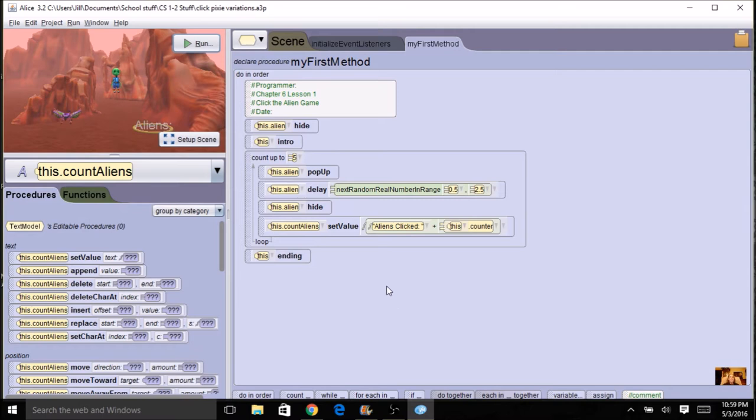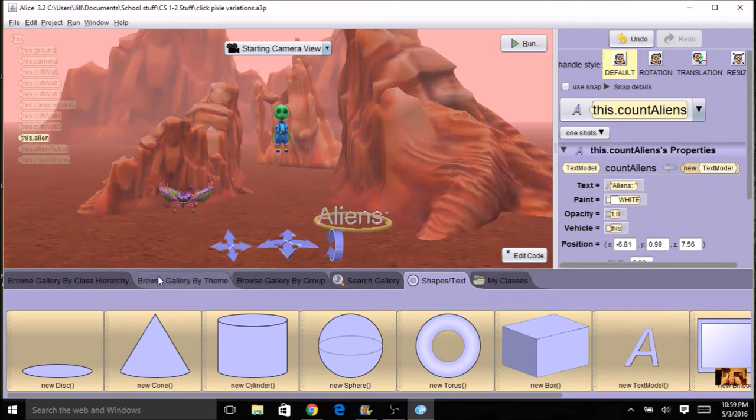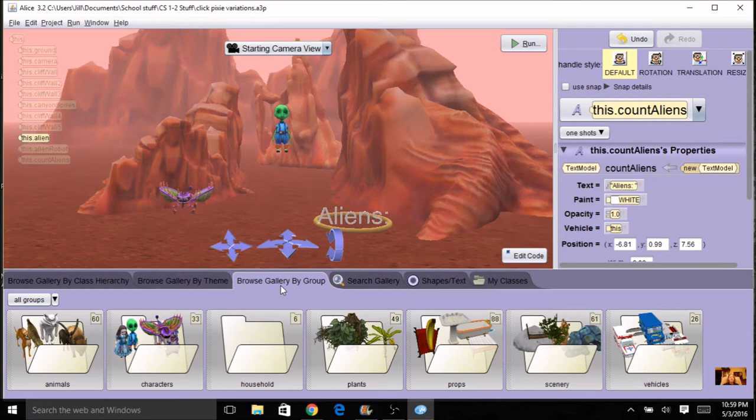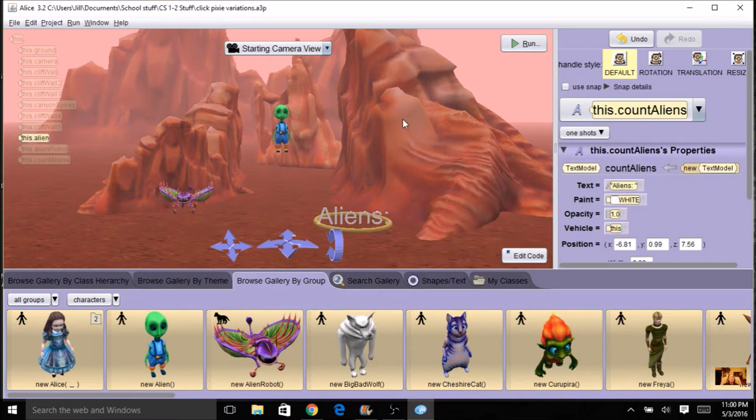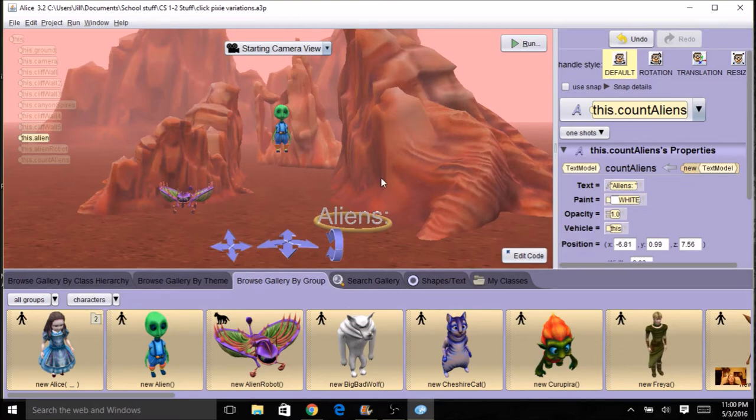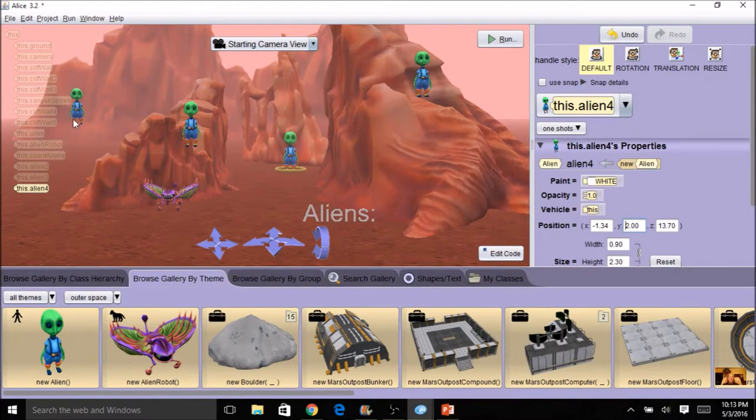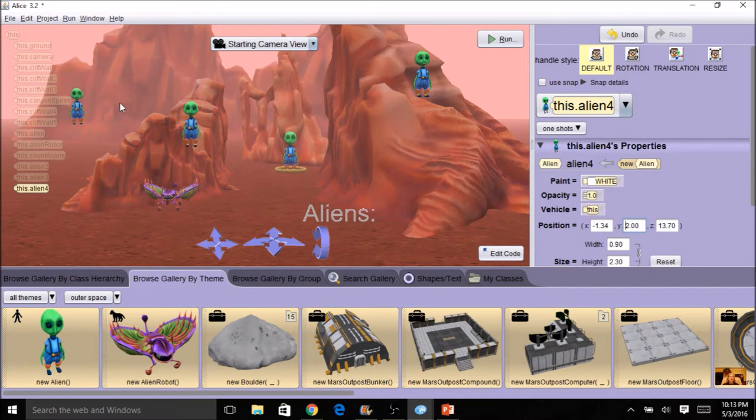Now another thing we can do is add some more aliens. We can create an array of aliens and have them popping up all over the screen. So you're going to need to set up your scene again and you're going to add some more aliens in. So you can search by theme or by group. You can find your alien and drag them up or whatever your character is. So you can drag them up and add some more characters. Kind of scatter them around the corners and you can have as many as you want. So I've added some aliens. I've got four. You can have more than that. They're kind of scattered all over.